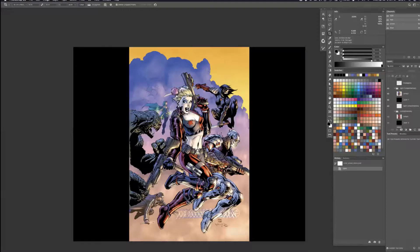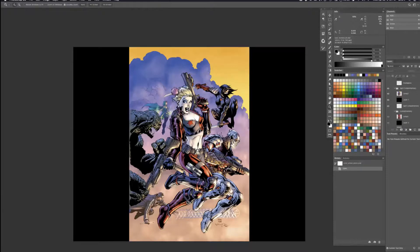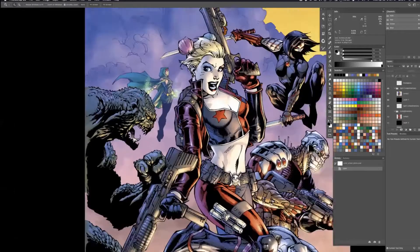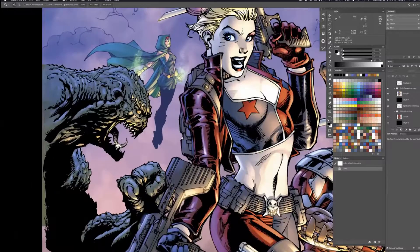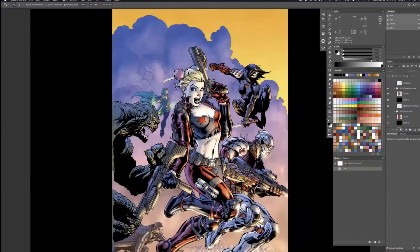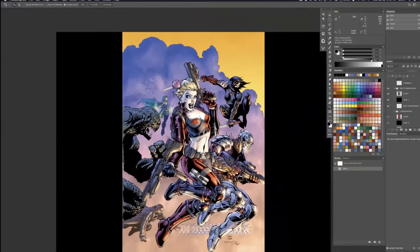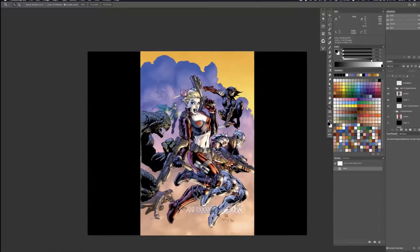And you'll see that the farther back they move, so like Enchantress, the black in her suit is actually like a deep purple, it's not a black anymore. So now she's actually, we zoom in, that forces her to push back into the space, into the sky.